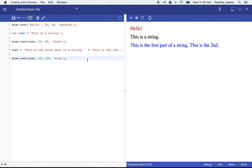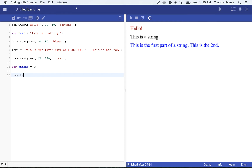We don't just work with text and strings when building variables — we can also use numbers. If I use 'var number equals 1', I'm creating a variable called 'number' and putting the value 1 into it. I can draw that just the same as with text — draw.text number, 21, 60, green. Now you can see I'm drawing a green number 1. Variable names can be anything, but it's better if they're representative of what they're holding.